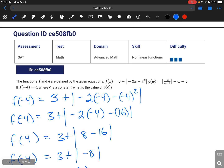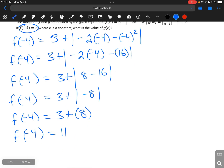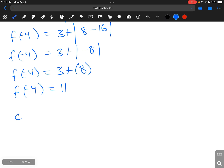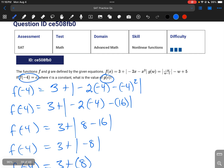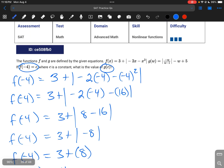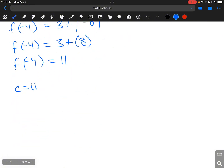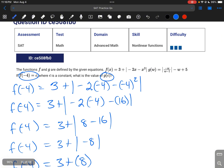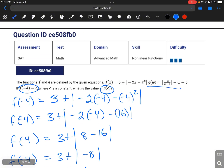That means f of negative 4 is equal to 11. We're told that f of negative 4 is c, so that means c is equal to 11. Now we want to know what g of c is, so we just plug in 11 into this equation.